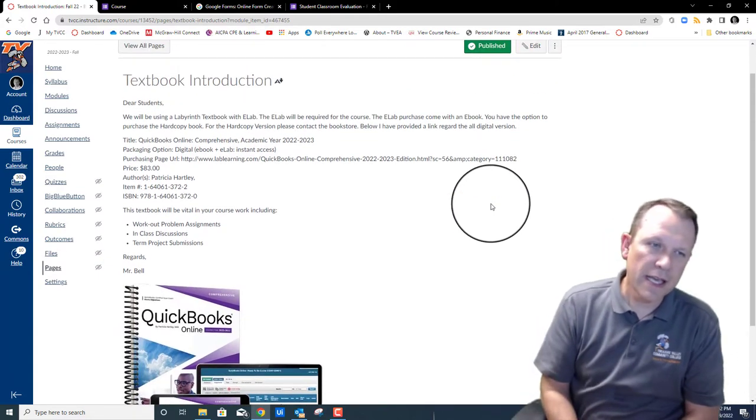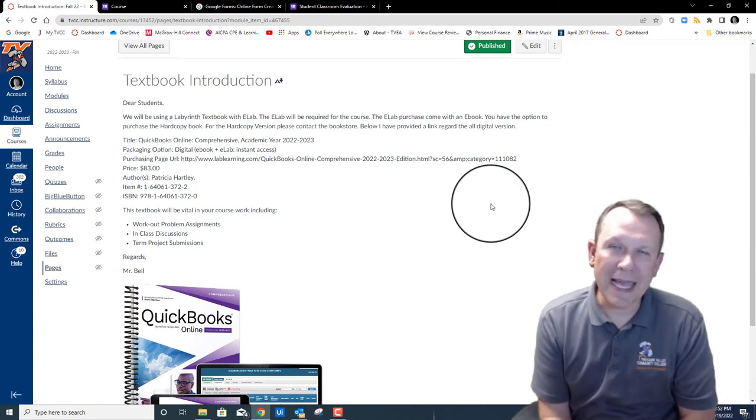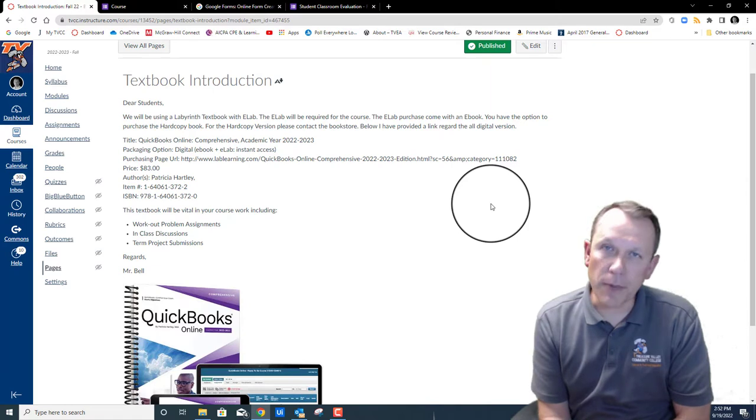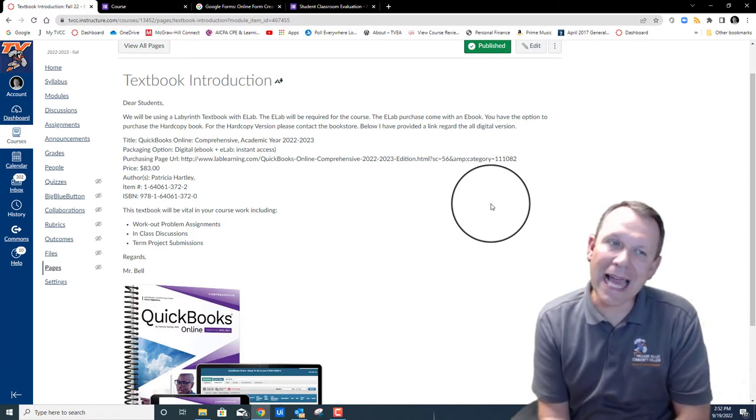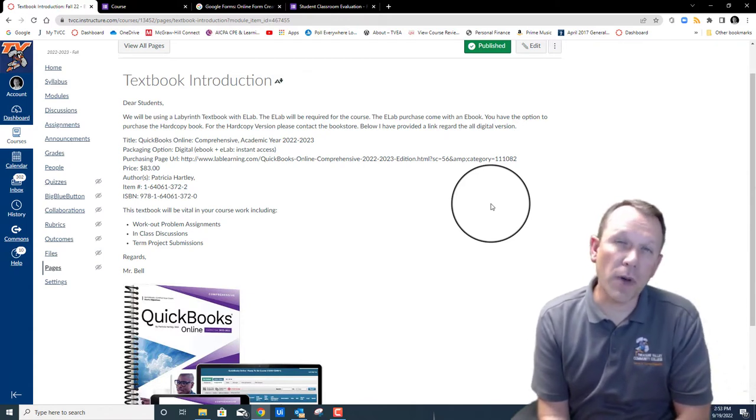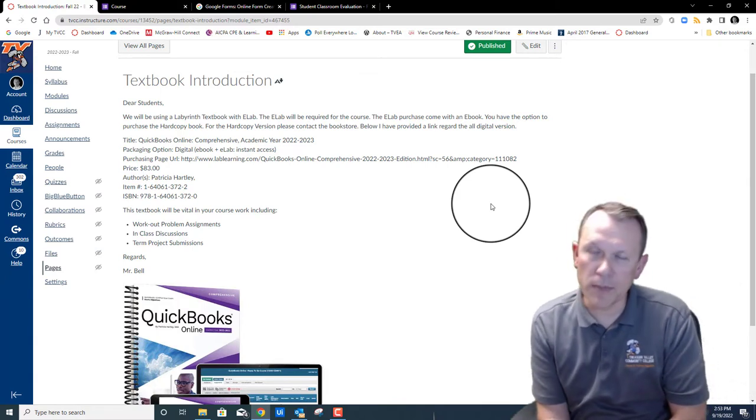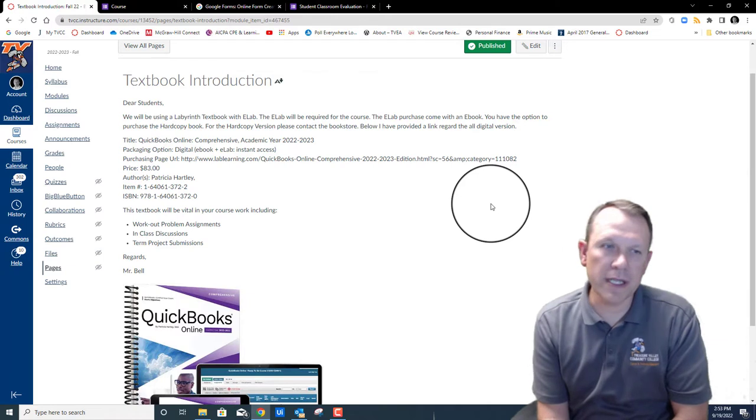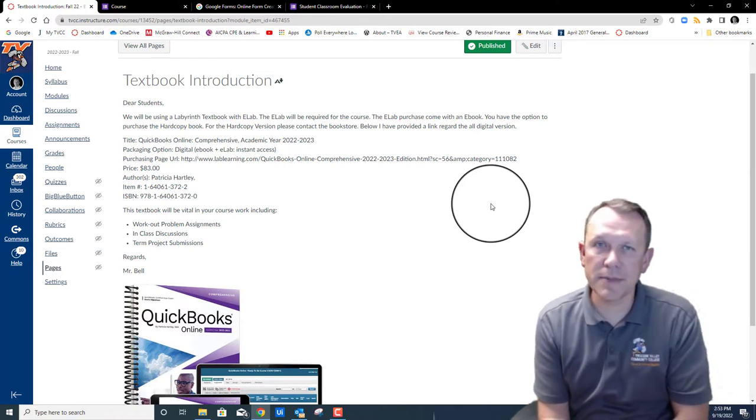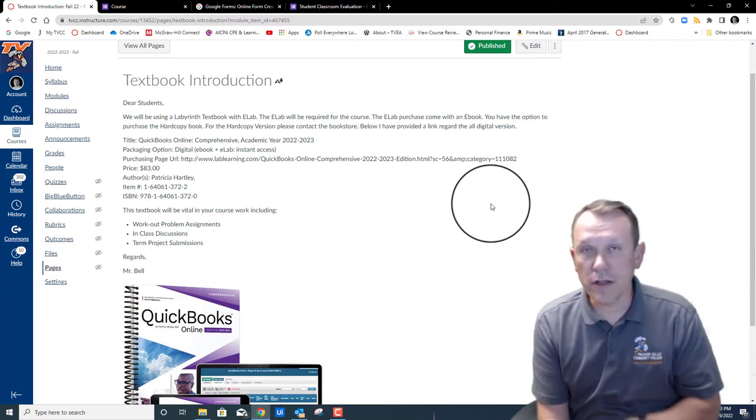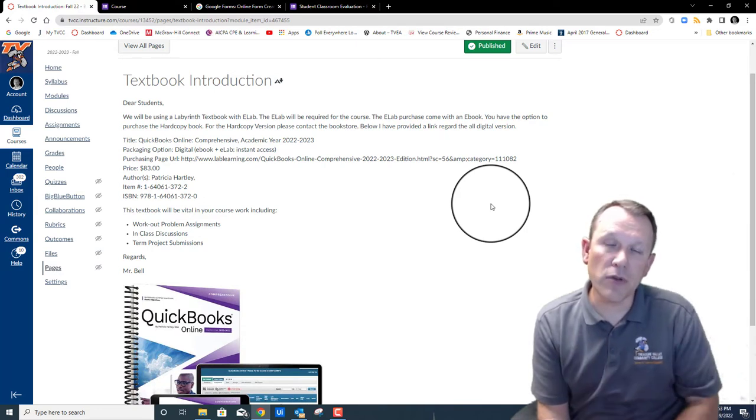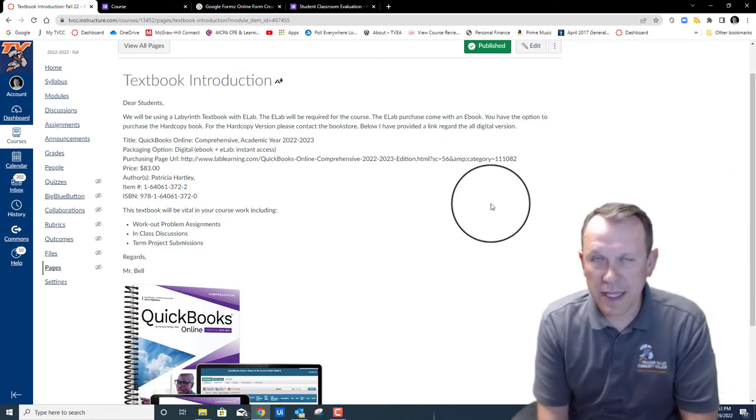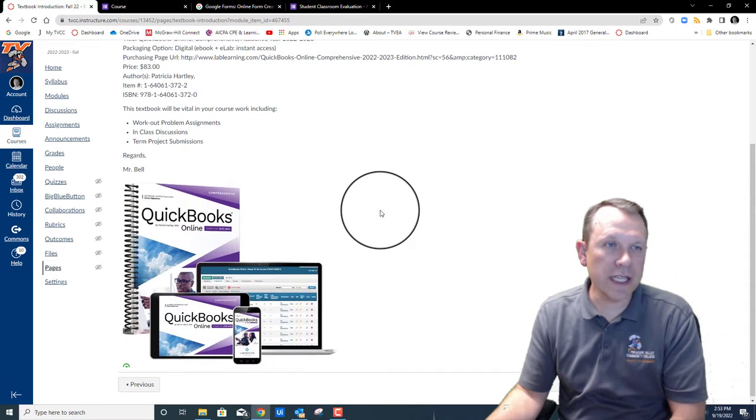The next page is going to be the textbook introduction. The textbook for this class is a comprehensive textbook for QuickBooks Online by Labyrinth Learning. There's a couple different options for you. You can get the hardcopy book with the e-lab code access. That's probably the most popular one. A lot of students really like the hardcopy book to be able to follow along with the book and also have a computer screen up at the same time. The hardcopy book is available with the e-lab access code in the bookstore, so that's the place to go to check that out.